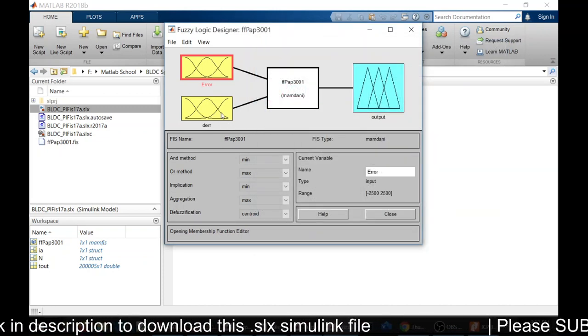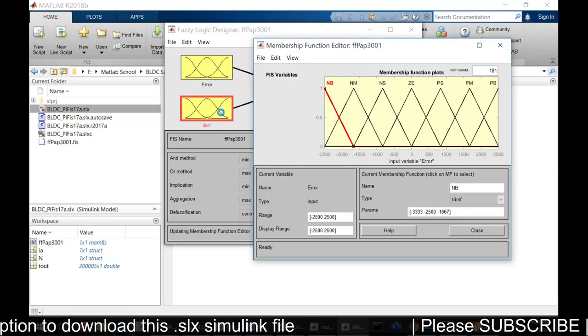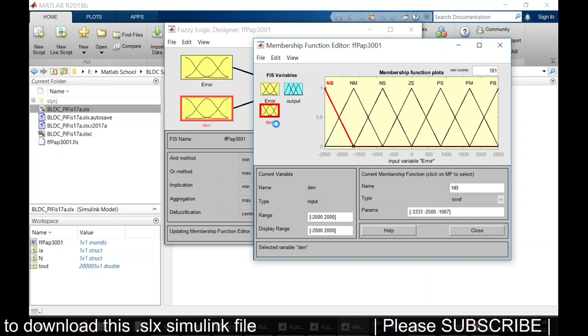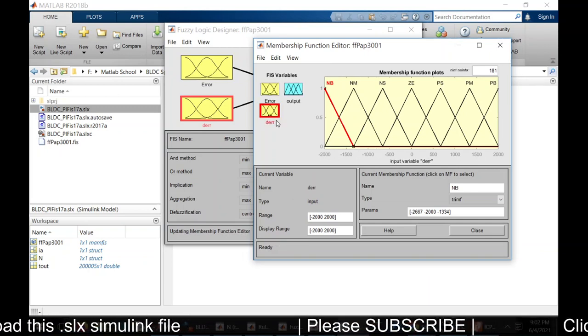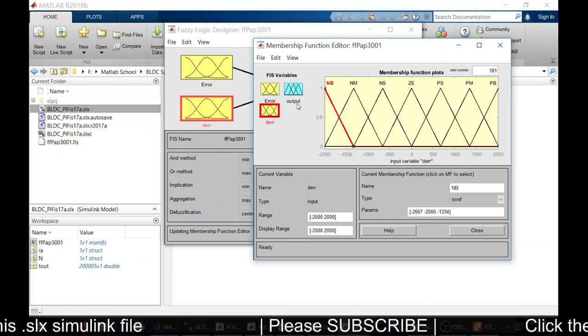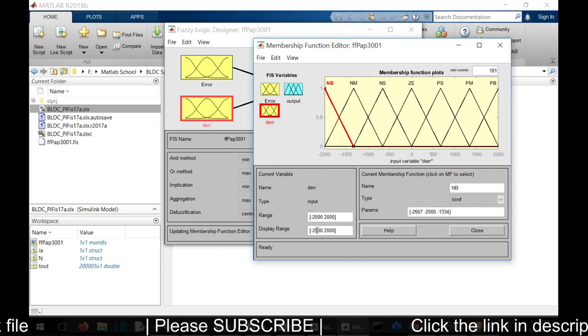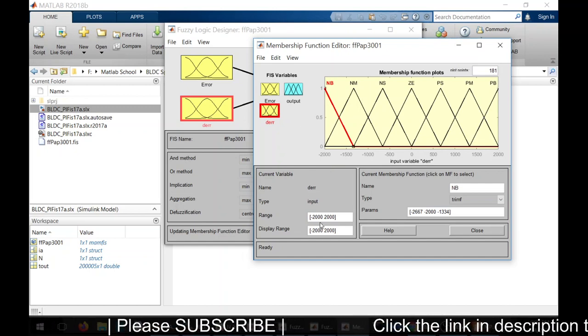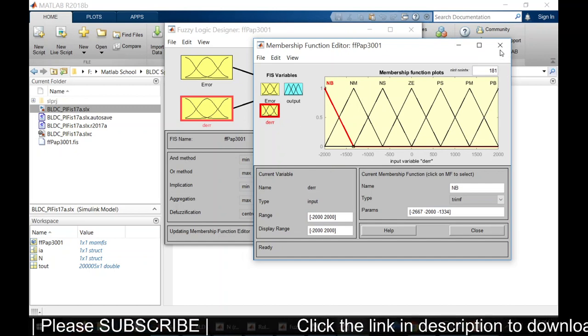As I told you earlier, there are seven membership functions within the range minus 2500 to 2500. And for change in error, again we have seven membership functions ranging from minus 2000 to 2000.